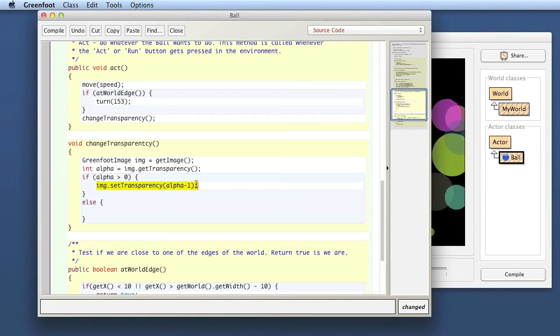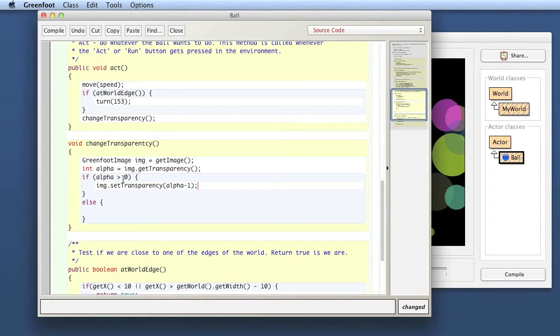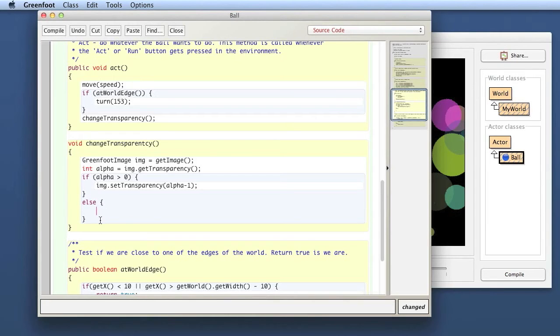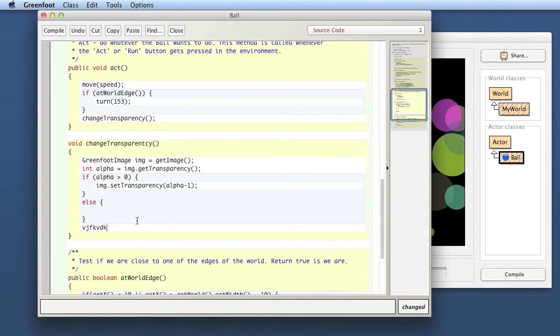So essentially we already know that if this condition is true then that code between the brackets is executed. And now else means if it was not true, in the other case, then we execute the code in the else block. And then if I had code down here below that gets executed in any case again.